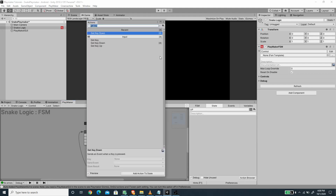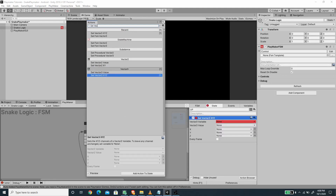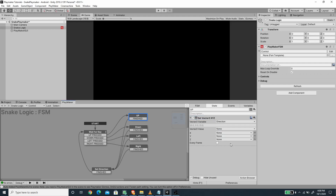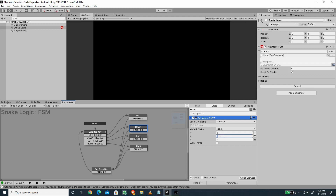Here we want to set up a vector. I'm going to create a new set vector 3 XYZ and create a new vector variable called 'direction'. For up we want to set the Y value to 1. I'm going to copy this action and paste it on the down state. For down I'm going to set Y to negative 1, and for left set Y to 0 and X to negative 1.